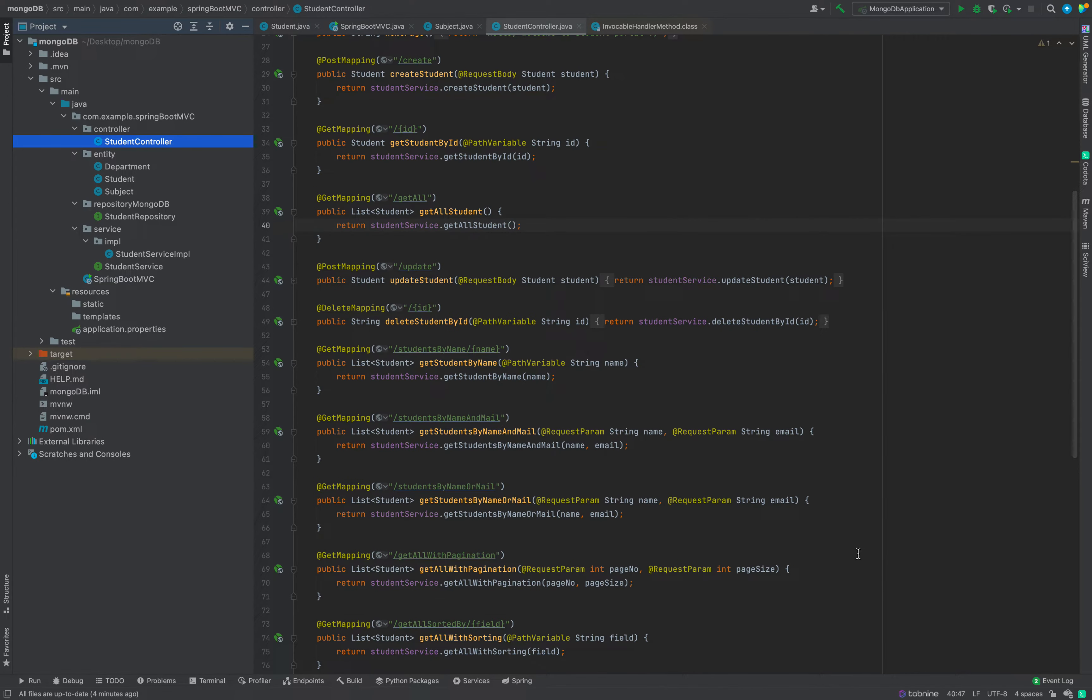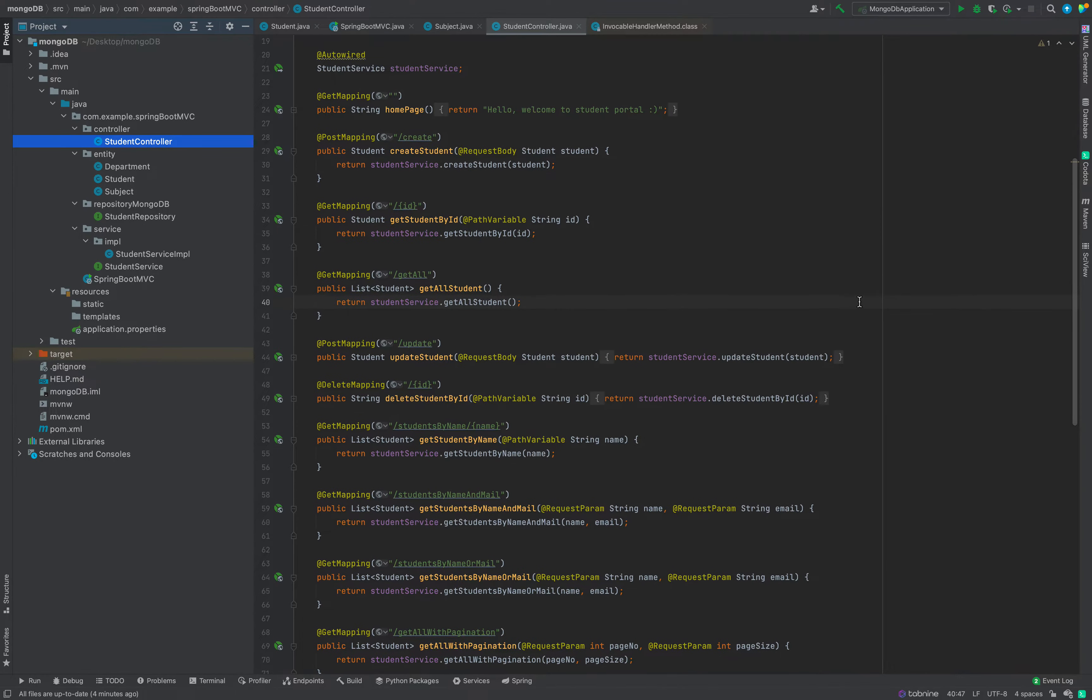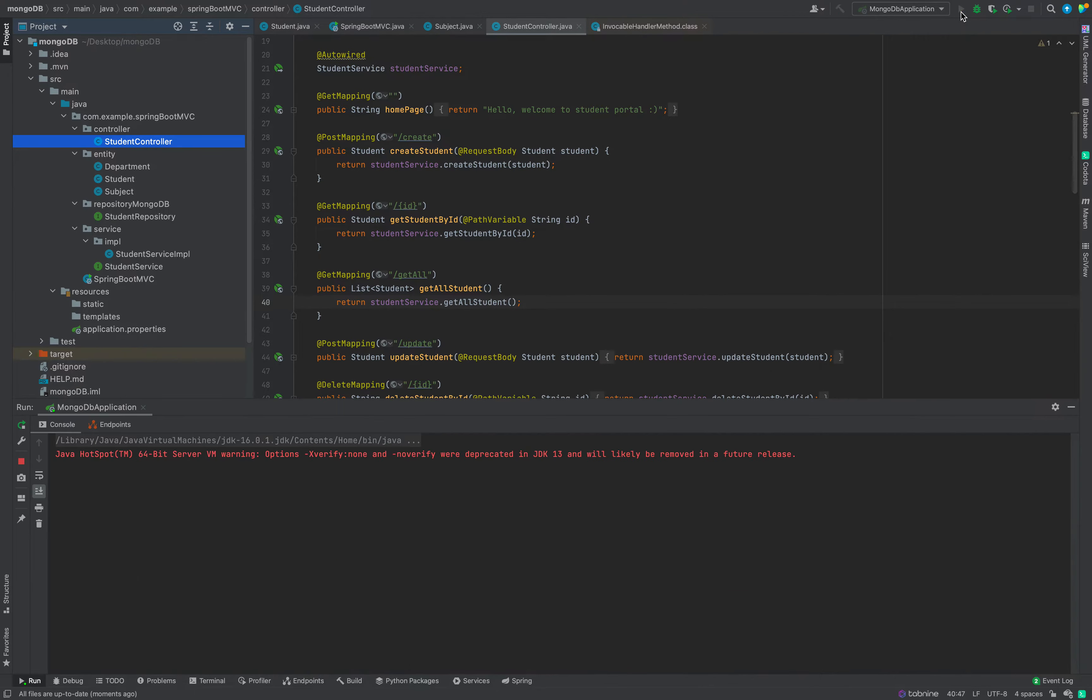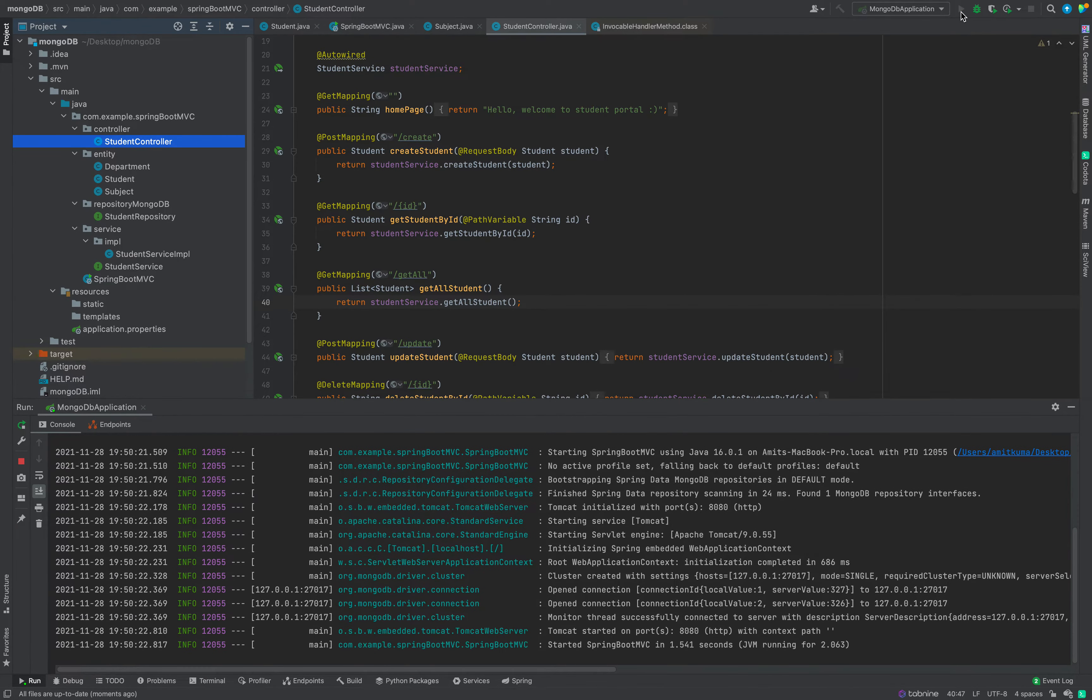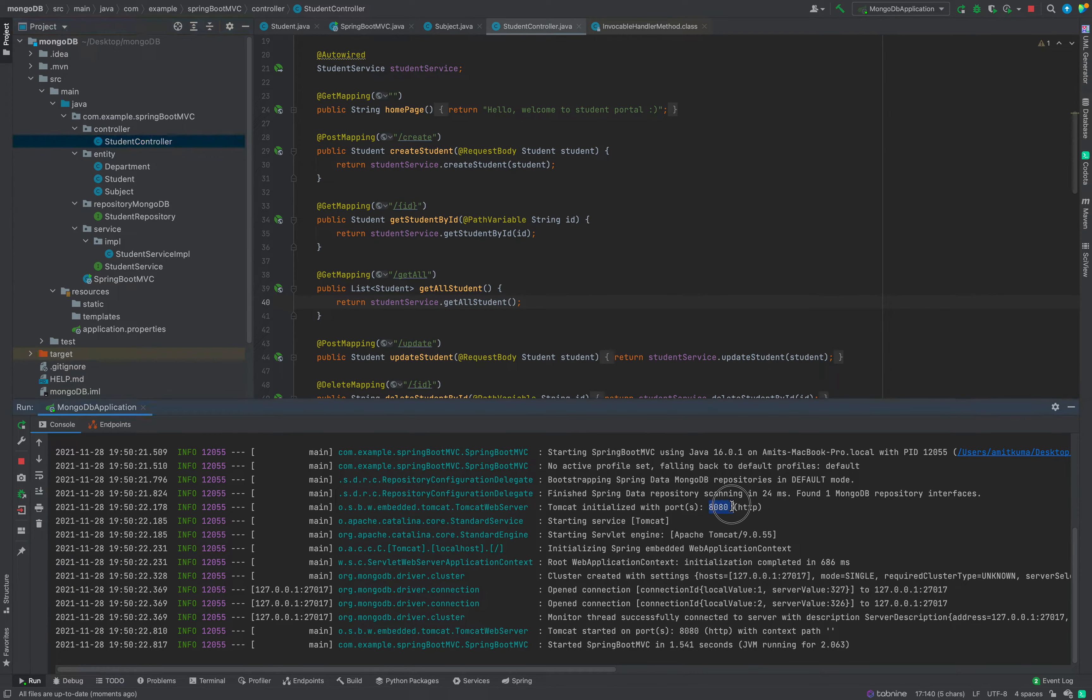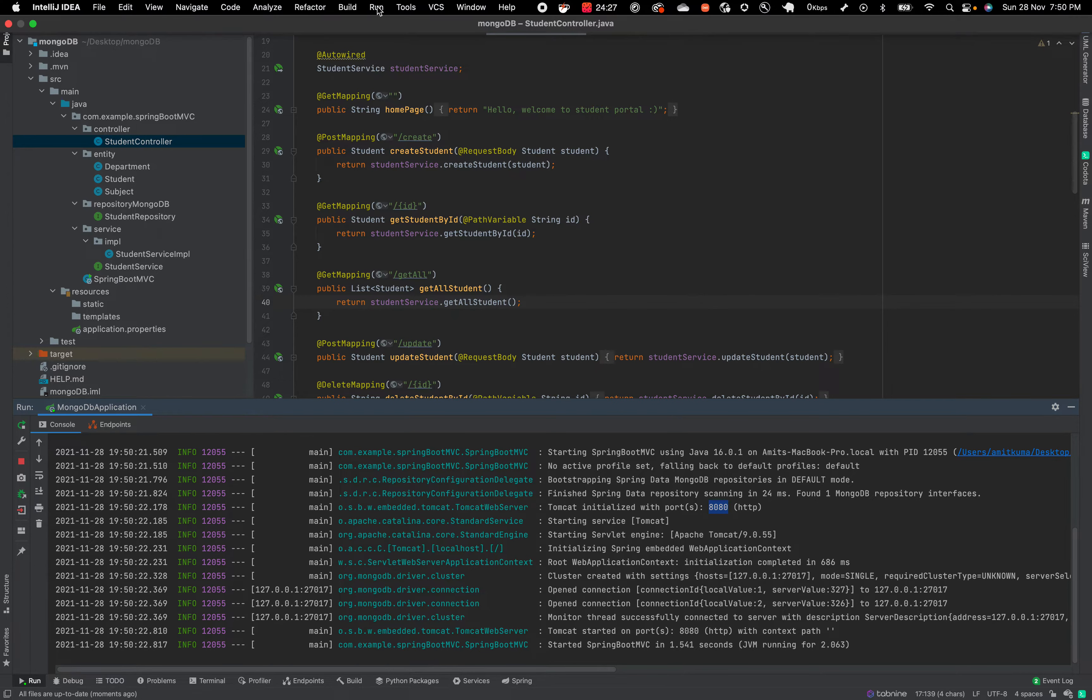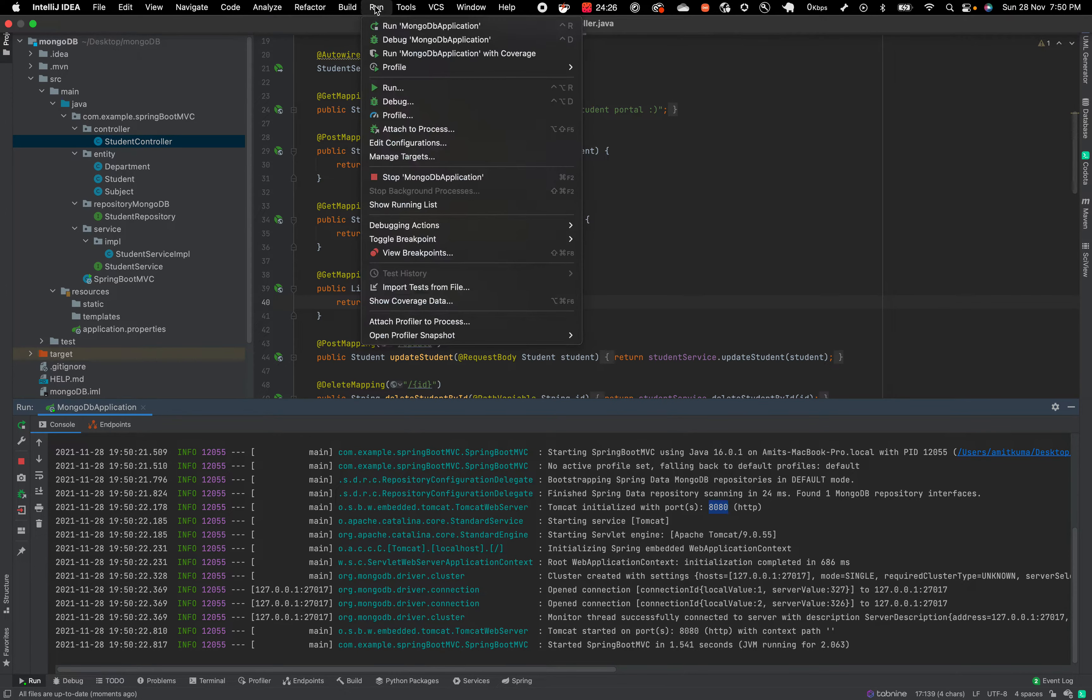Now I will run my application, run MongoDB application. I am running this. My service is up at port 8080.